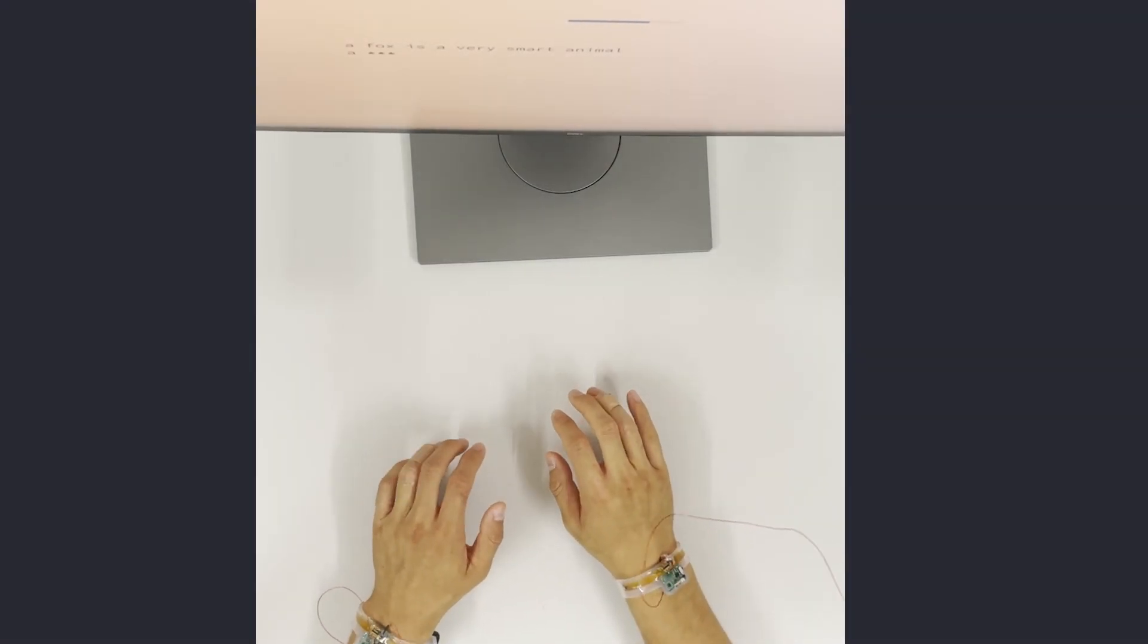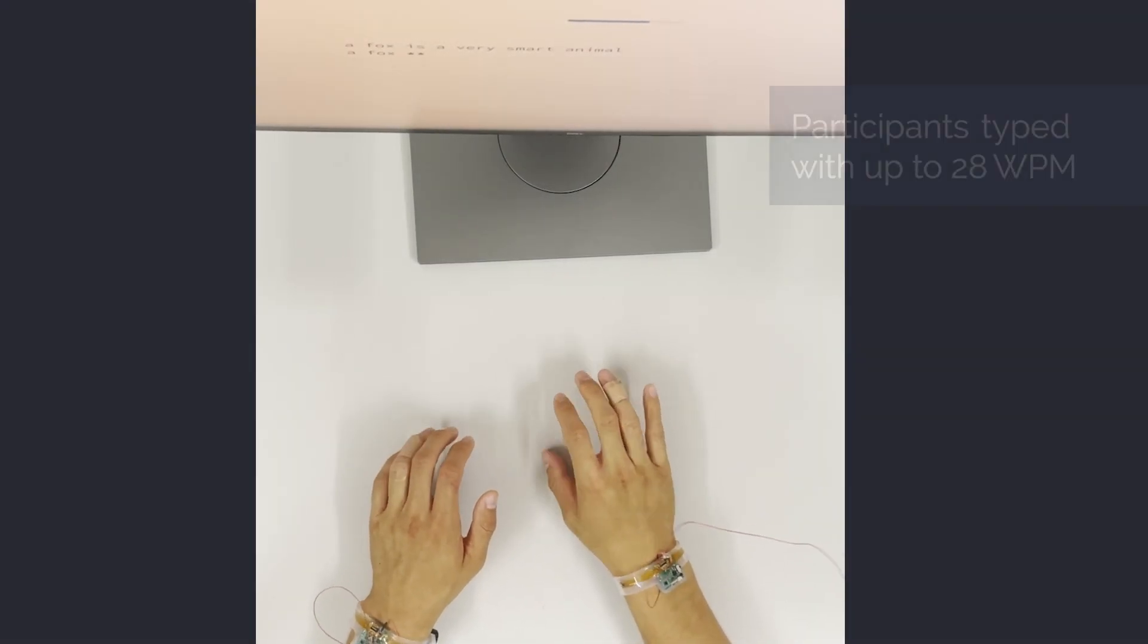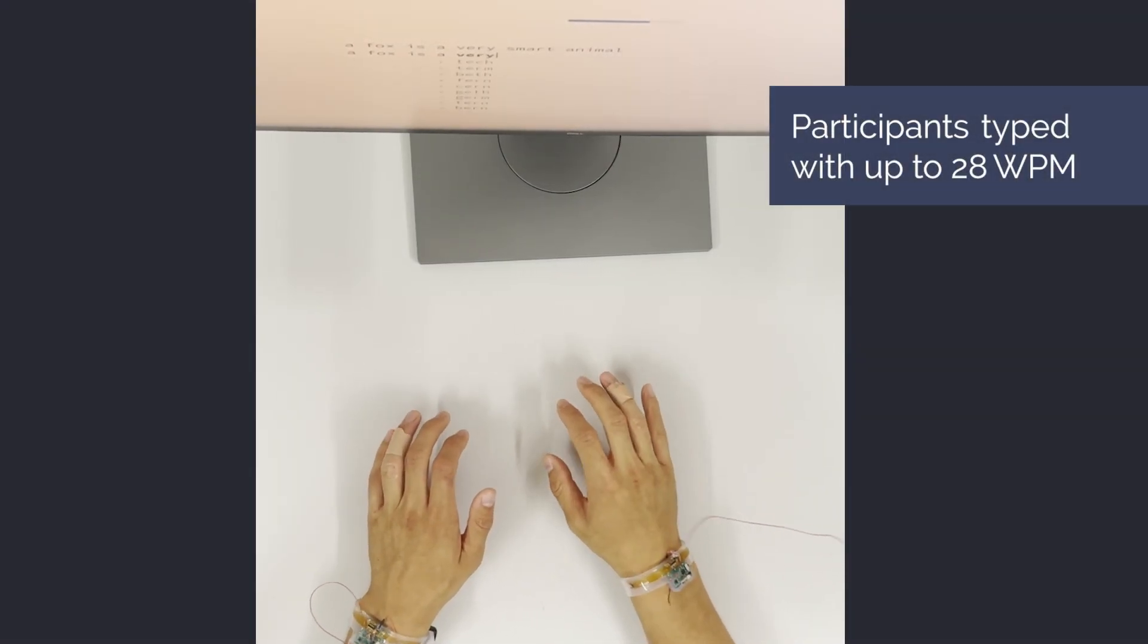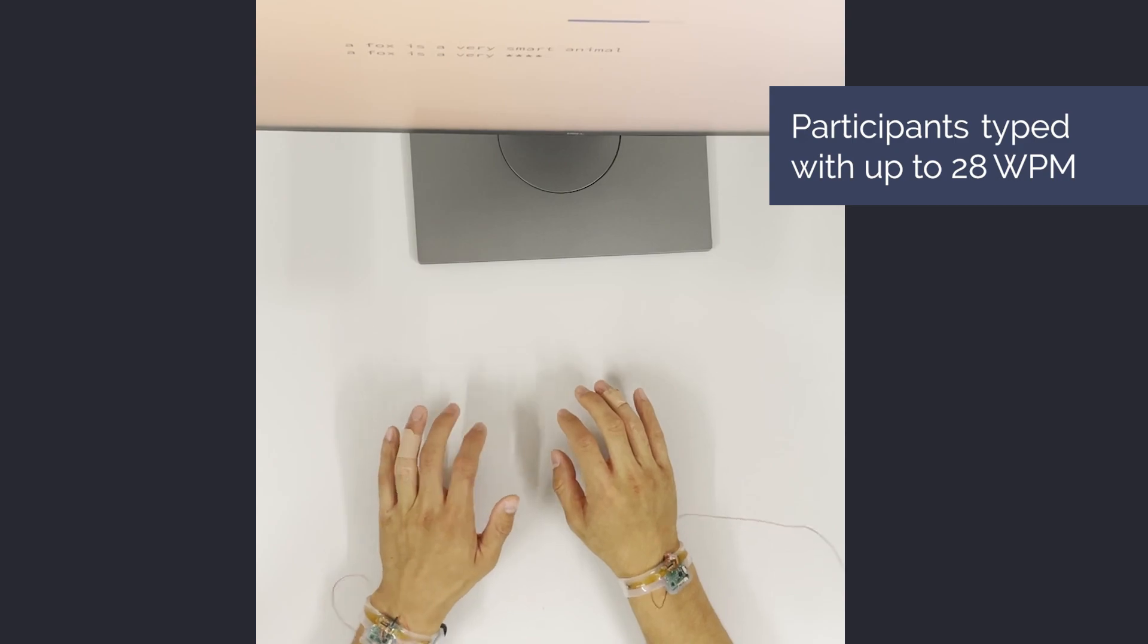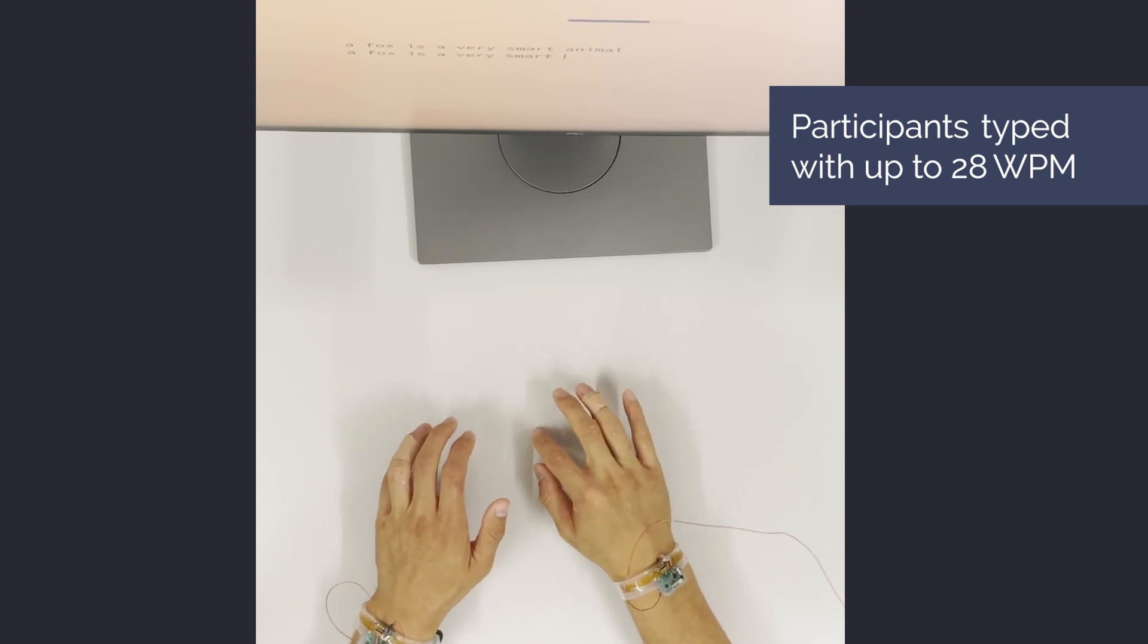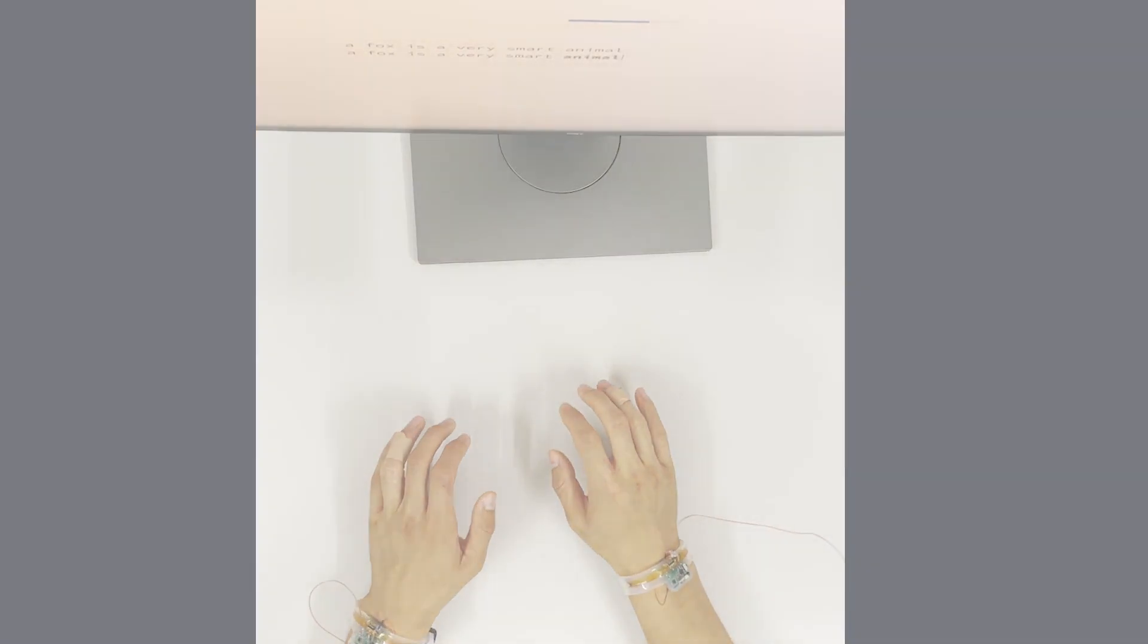In our end-to-end user evaluation, touch typists reached an average entry rate of up to 28 words per minute at a minimal error rate.